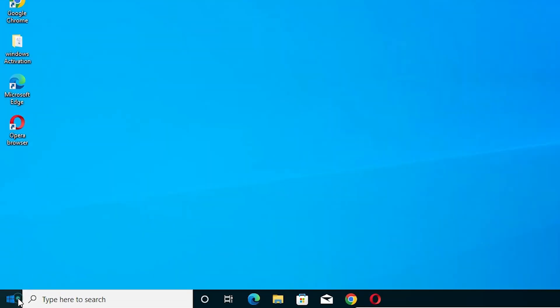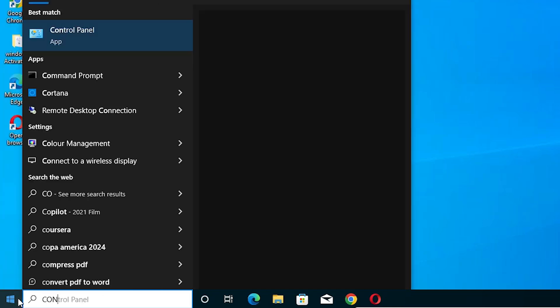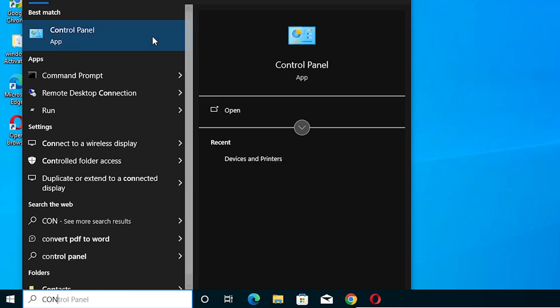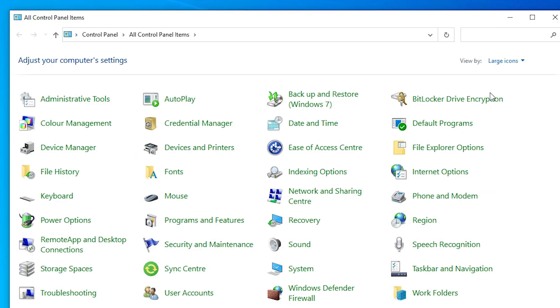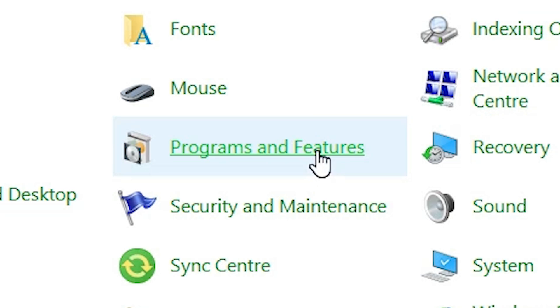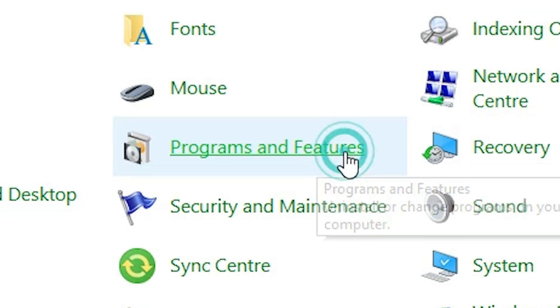First, go to Start and type Control Panel. Click on Control Panel. In Control Panel, find Programs and Features. Click on Programs and Features.